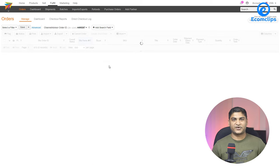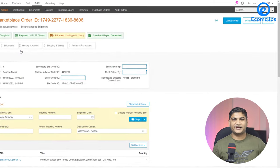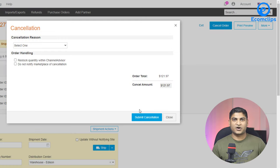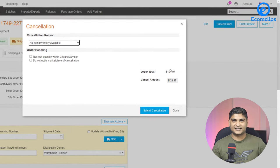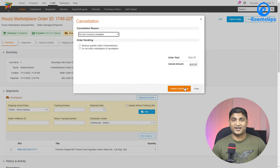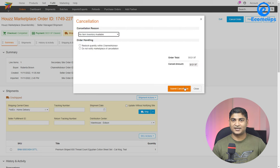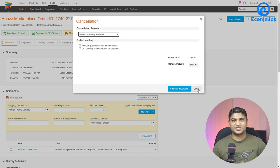To cancel an order, there can be several reasons — most commonly you don't have stock for that item, or the customer wants to cancel. To cancel from Channel Advisor, first search for your order ID and click on it. You will see an option called 'Cancel Order' — click on it, then enter the reason. After that, click 'Submit Cancellation.' Within 30 minutes your order will be cancelled, and Channel Advisor will automatically initiate the refund process.